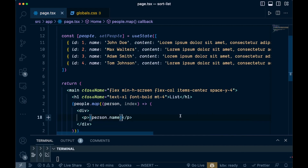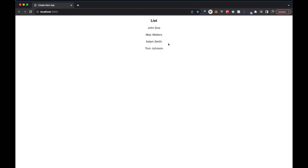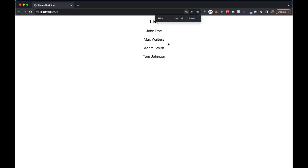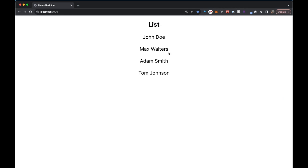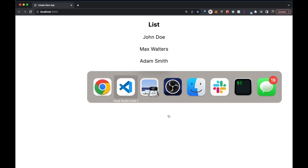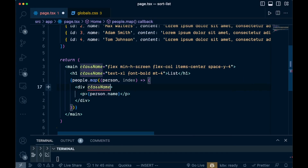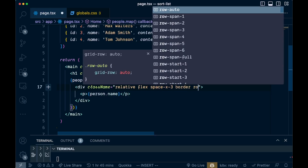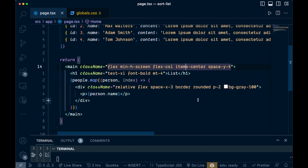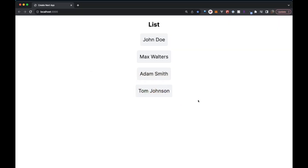We can go ahead and save that and check it out. You can see we just have our list of people right there. Let's add a little bit of styling using Tailwind to make this look a bit better. On this div I'm going to add a className and add a few styles. Now we have this gray border, background, and a little bit of a border. You can see right now we can't drag or do anything yet — that will be our next step.